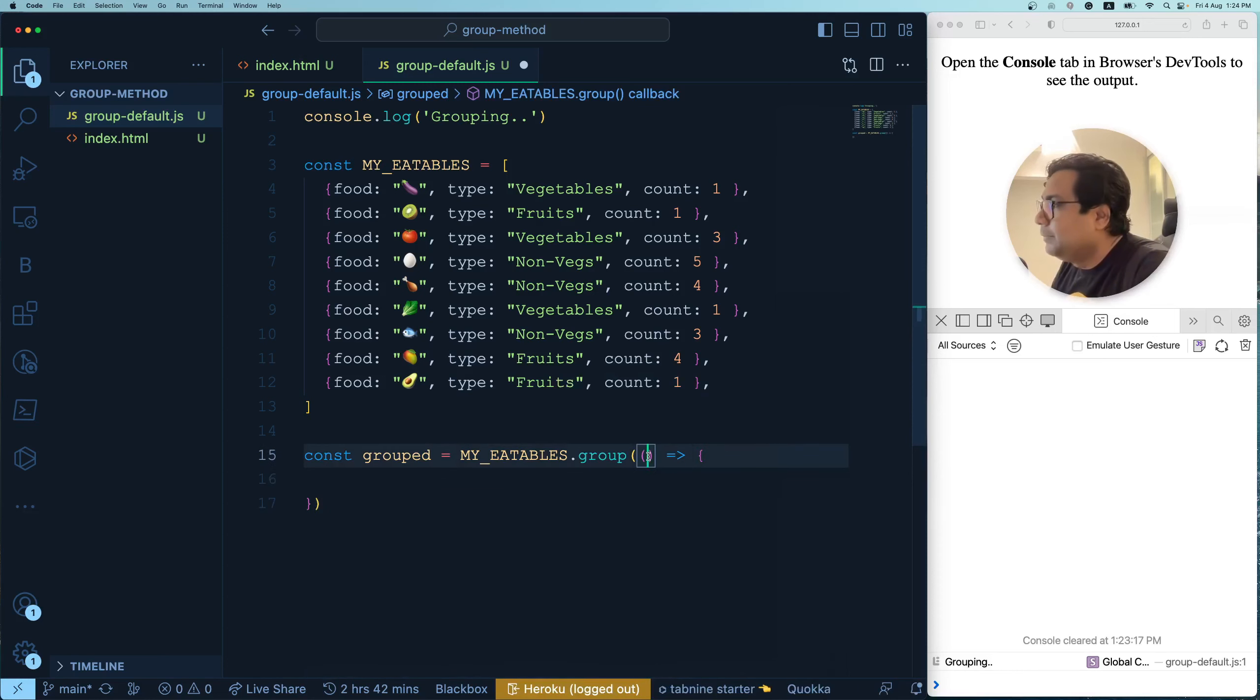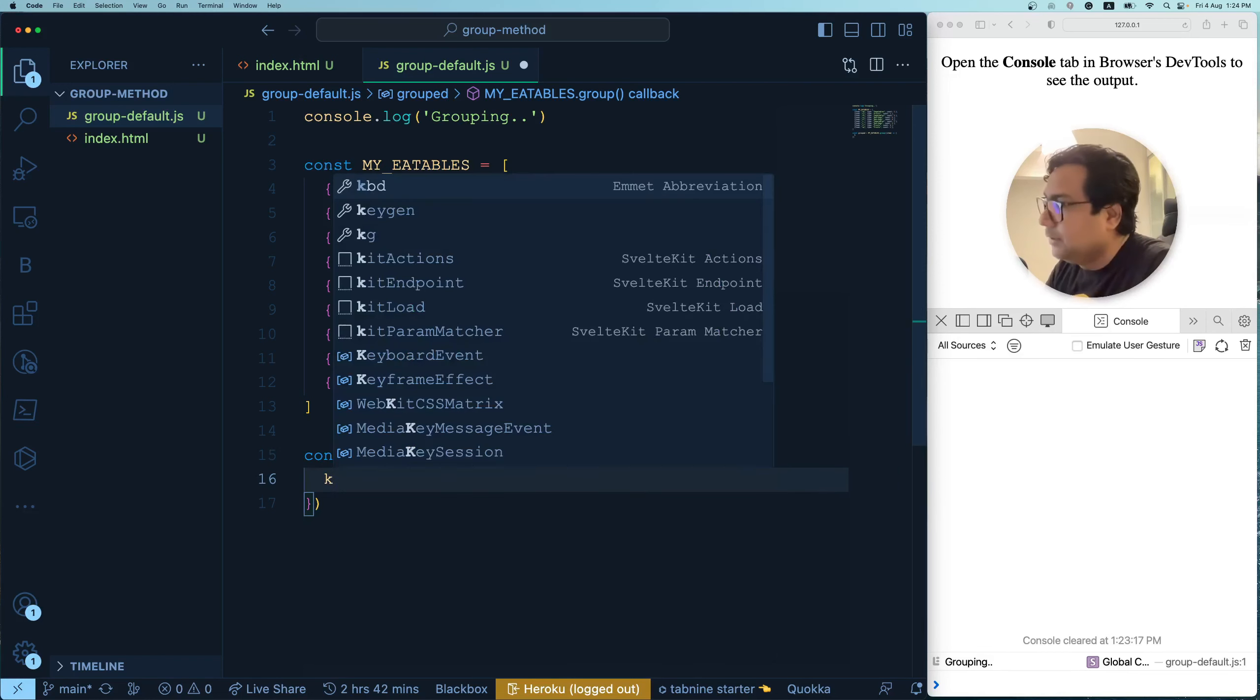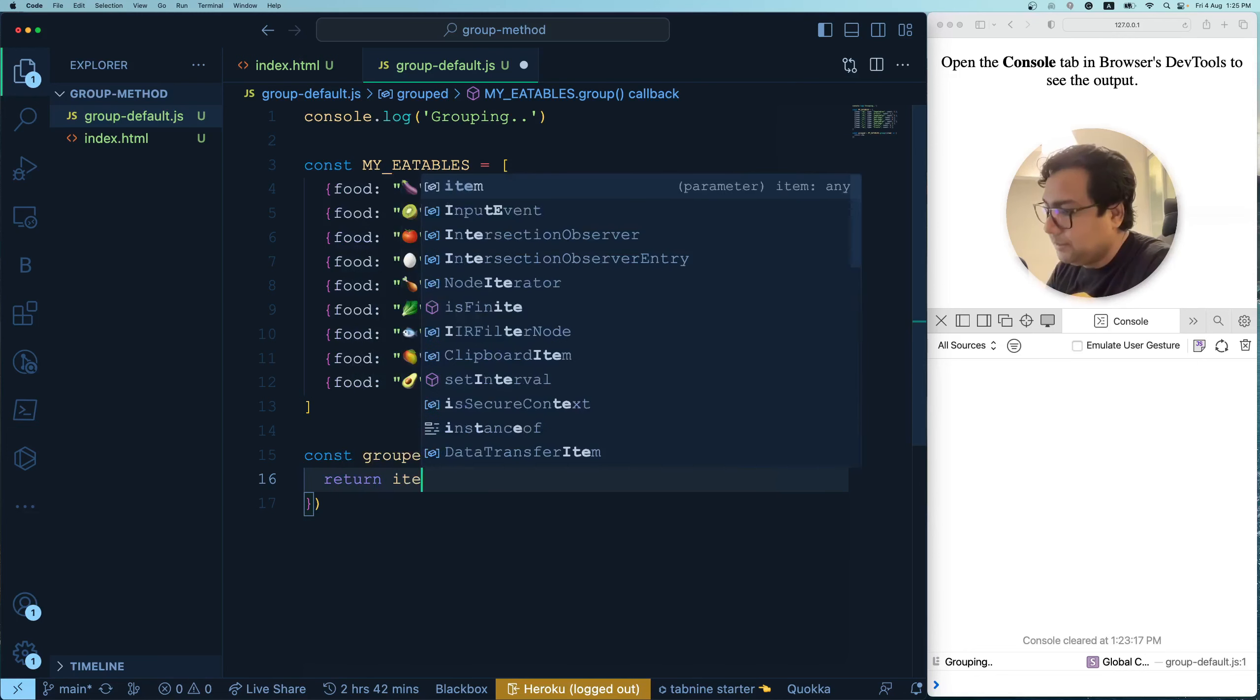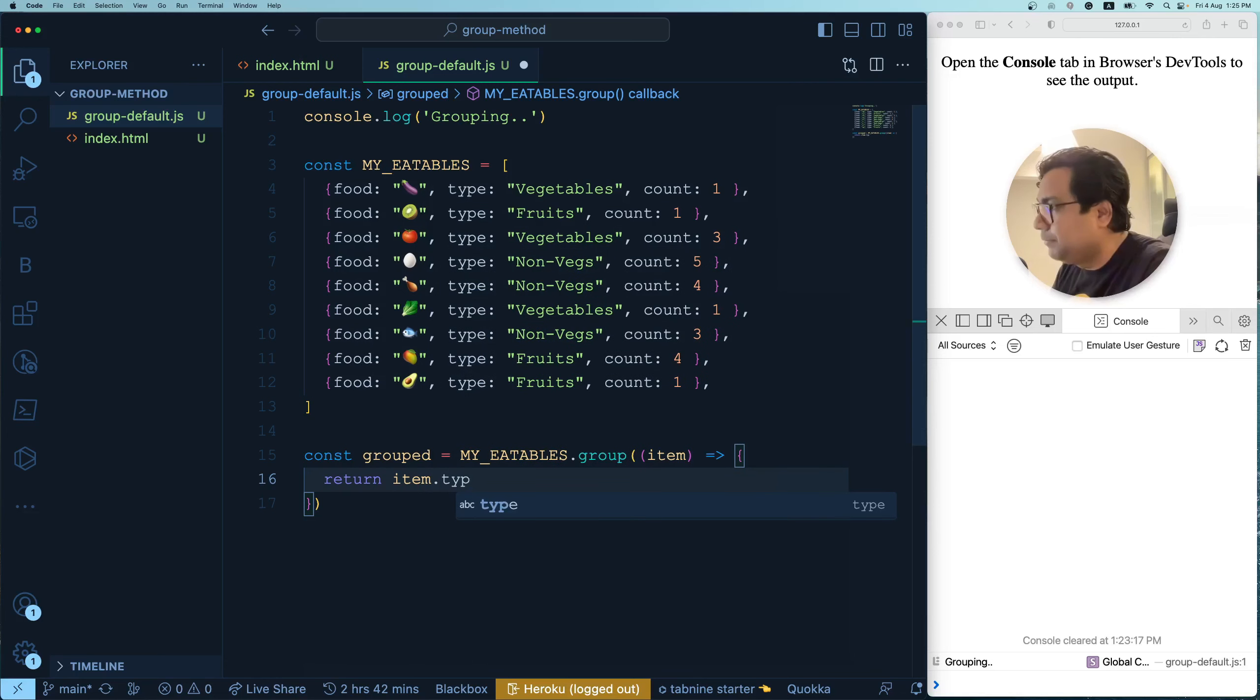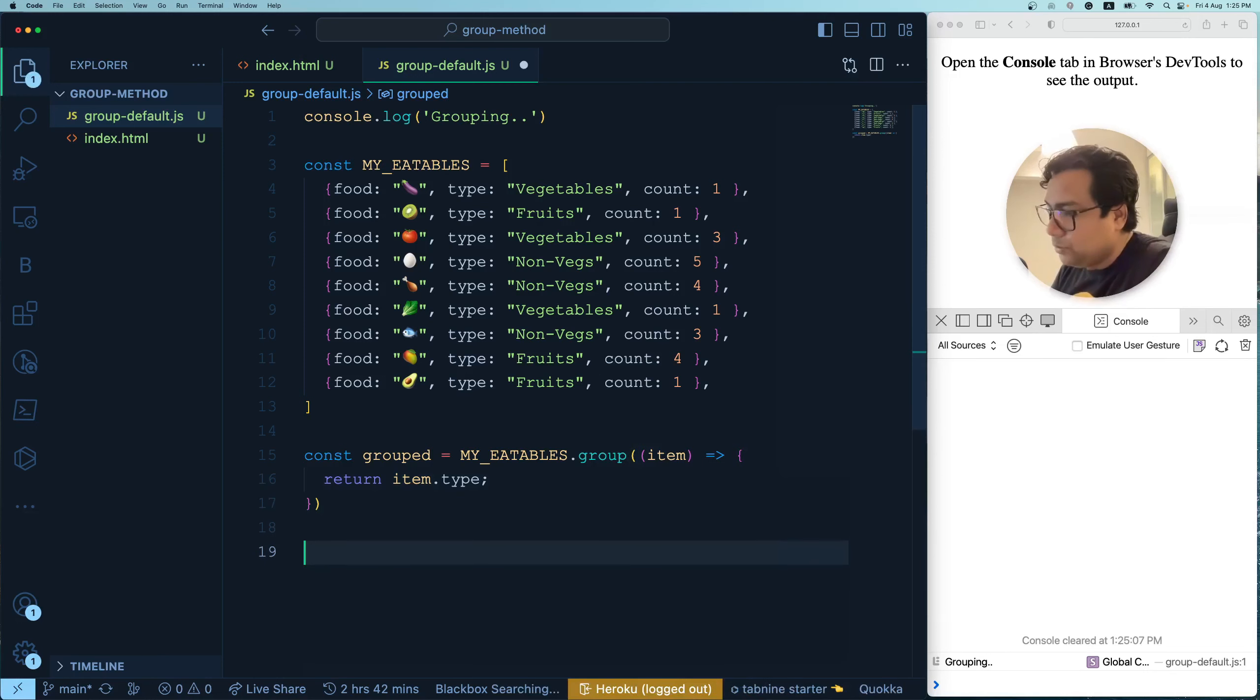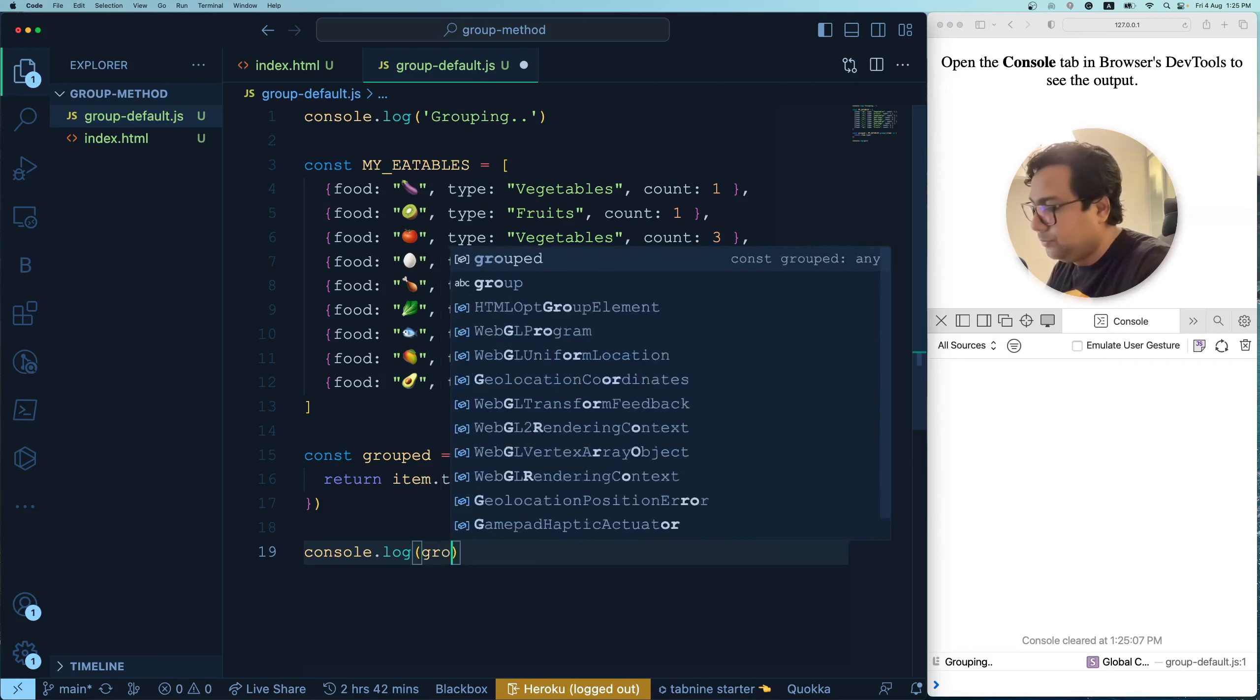What does group method take? It takes again a callback function. I'm writing it in form of an arrow function, just like how you do sort and filter and everything. And the argument for this callback function is always each of the item of the array. And then to group it, you have to return. Basically, you have to return the parameter based on what you are trying to group. So for example, we are trying to group based on type. In our case, as we are doing this, I have just returned it.